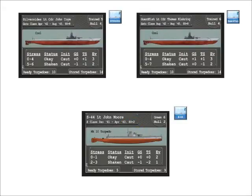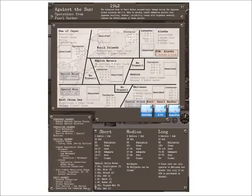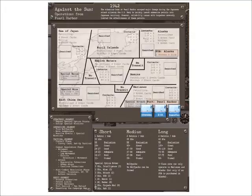I place the counter representing my subs on the campaign map in any port box. The Against the Sun campaign only has one port, Pearl Harbor, but other campaign sheets have several ports.